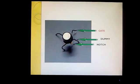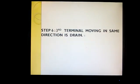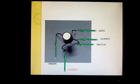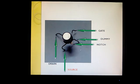Moving in the same anti-clockwise direction, the second terminal is the gate. Continuing in the same direction, the third terminal is the drain, and the fourth terminal is the source. So we have found all four terminals of the JFET — dummy, gate, drain, and source — each identified individually.